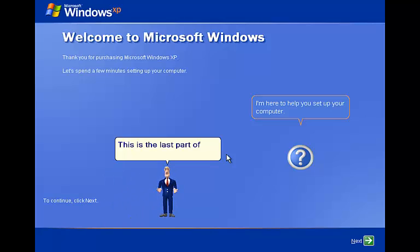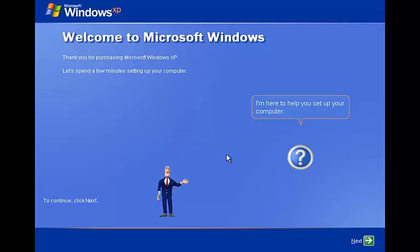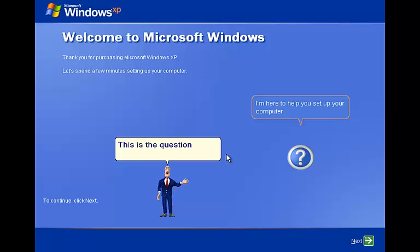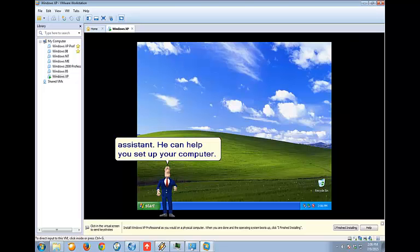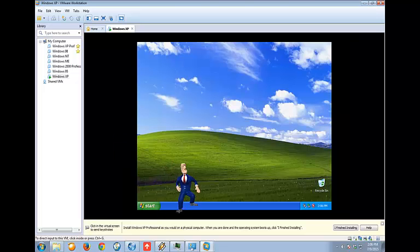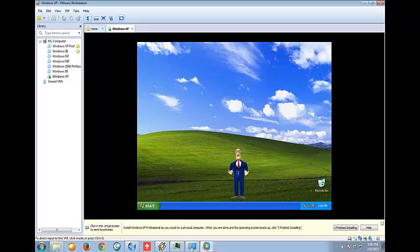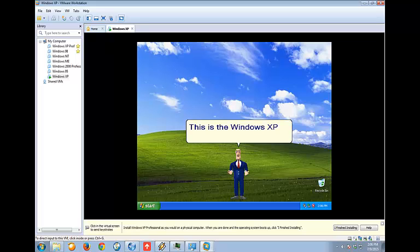This is the last part of the installation. This is the question mark assistant. He can help you set up your computer. This is the Windows XP desktop.